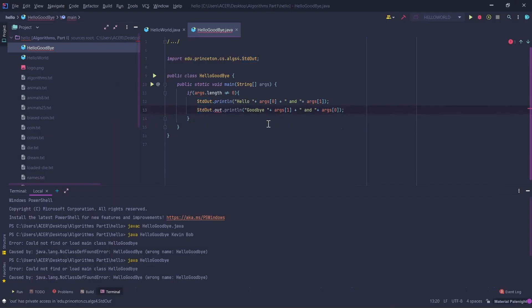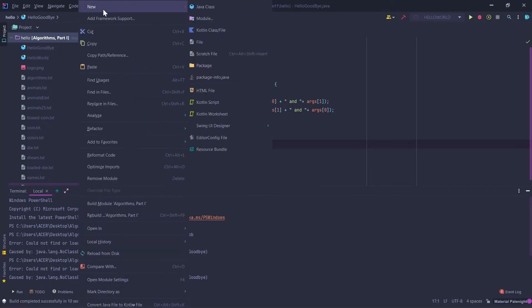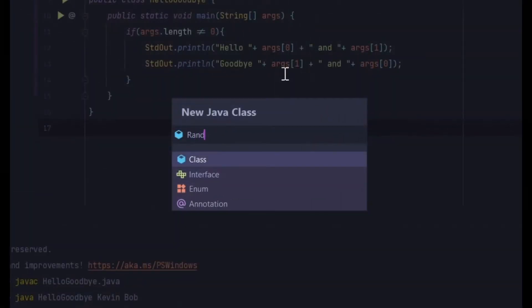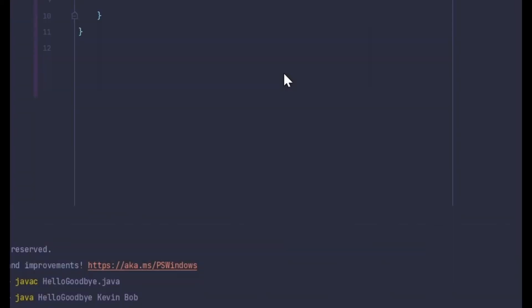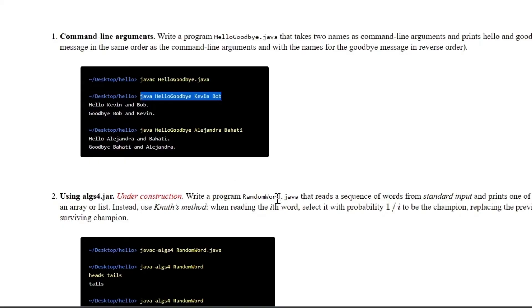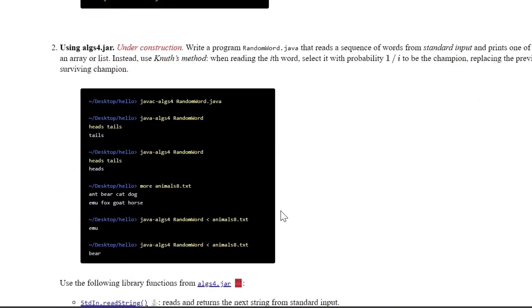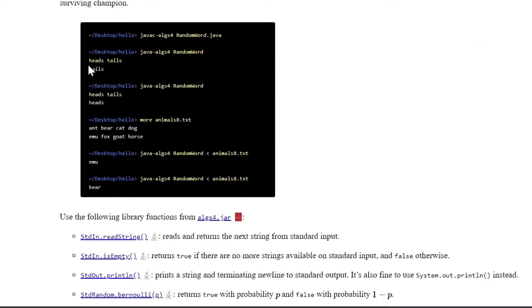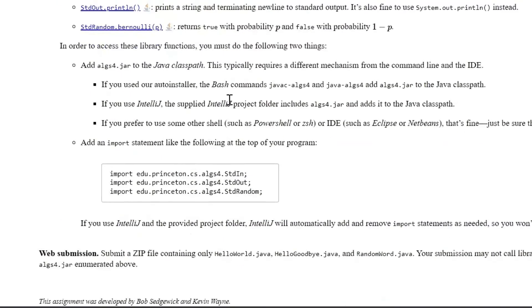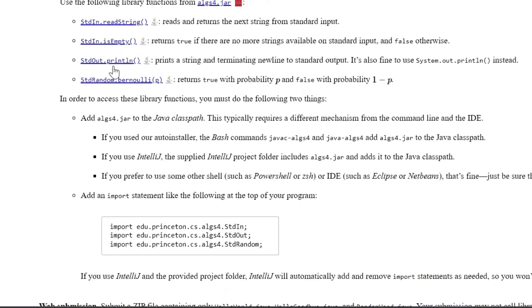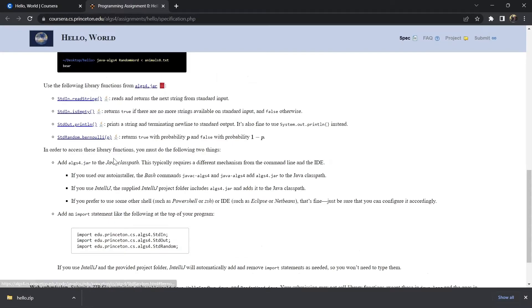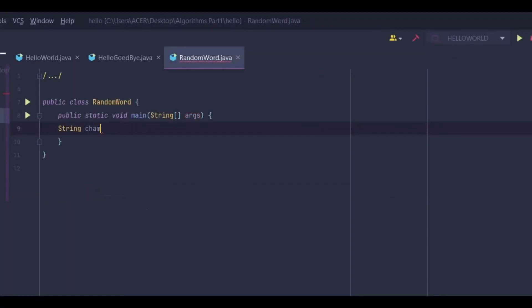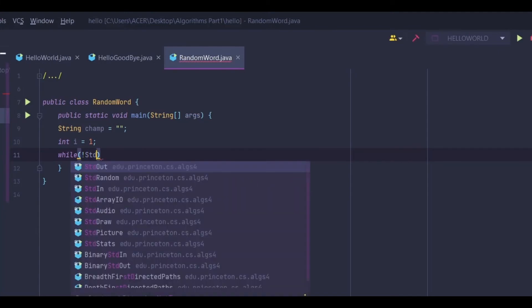We are moving to the next part: RandomWord.java. What RandomWord will do is we will provide two words, heads and tails, and it will give us randomly one out of two. In order to do this, we are going to use this function. We have a string champ. We have to initialize it with this thing, and i equals to one.